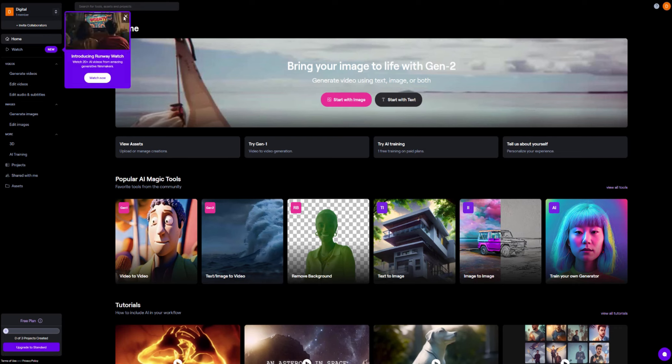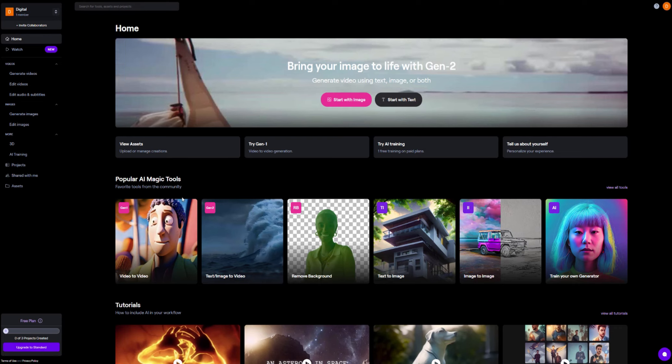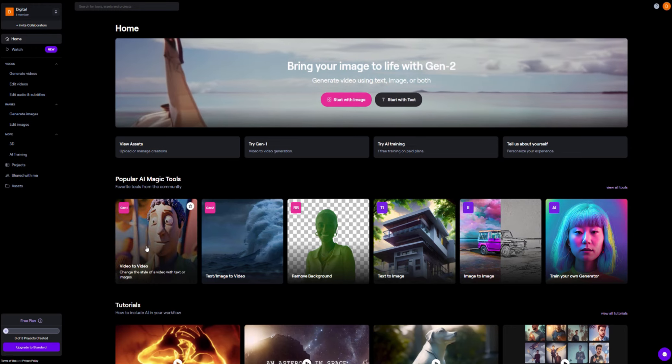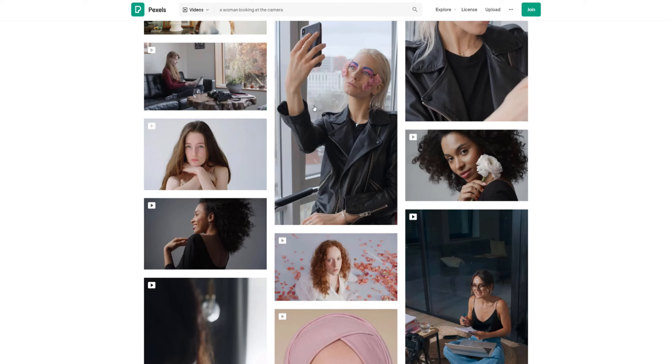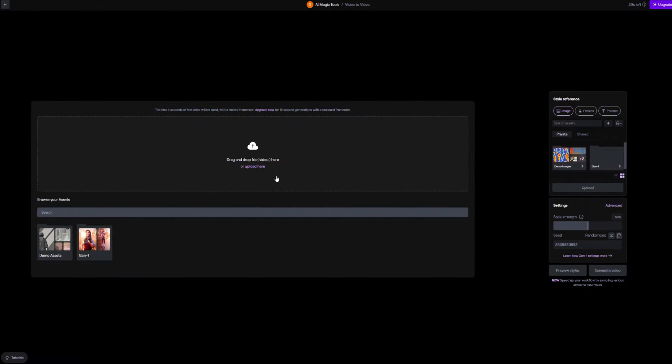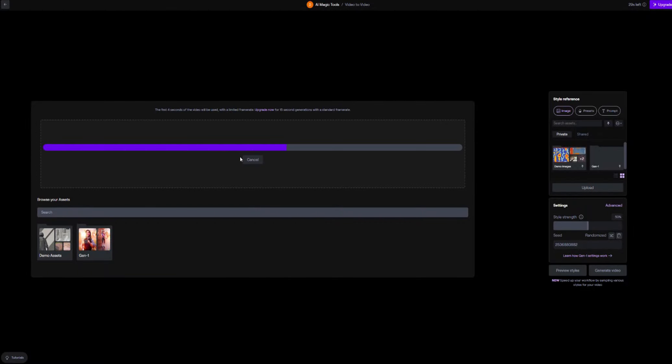And here we are at the dashboard. So now what we can do is you want to click on this section here that says video to video. So once you're here what you want to do is load or drag the video that you want to change into the little box right here. Now of course in our case it's this video that we downloaded off Pexels. So I'm just going to load that in right now. Once you've dragged it in you will see a loading bar. The loading bar goes pretty quick. It's only a small video, only 50 megs, so it shouldn't take too long.